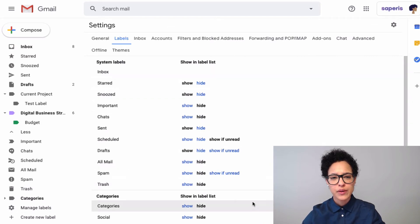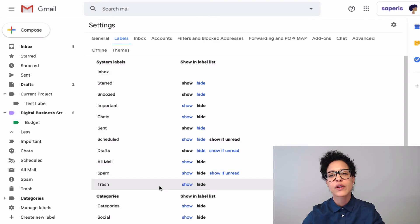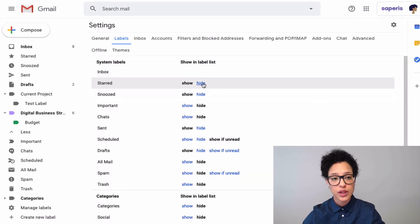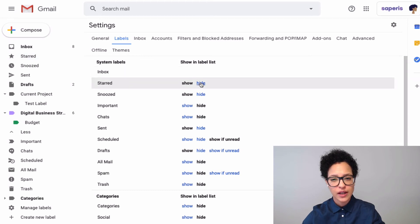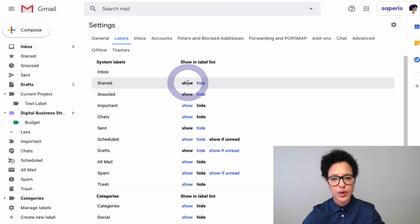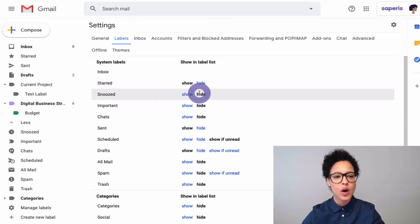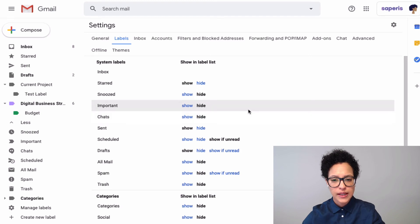We're now here in the Settings under Labels, and what we first see are the system labels. So we could theoretically, if we wanted, hide the Star label. Here it is—if I click on Hide, it disappears. You can show it, or let's say we don't need the Snoozed label, so we'll hide that from our user interface.